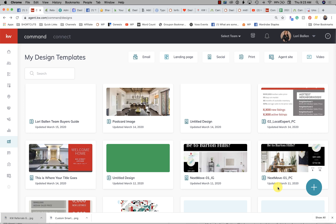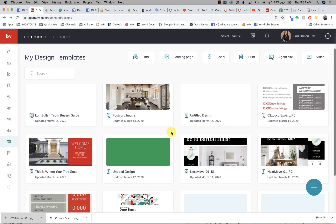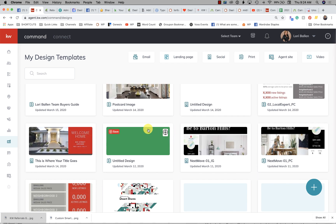Hi, it's Lori Ballen in Las Vegas, Nevada, with 365 Days of KW Command. Today I want to show you something that has actually shifted. For those of you that are new, you wouldn't know this shifted, but you're going to need to know where to go to find it. Things are filling in quickly and changing. The icons and applets you might be familiar with are in major growth phases, moving and changing a lot.